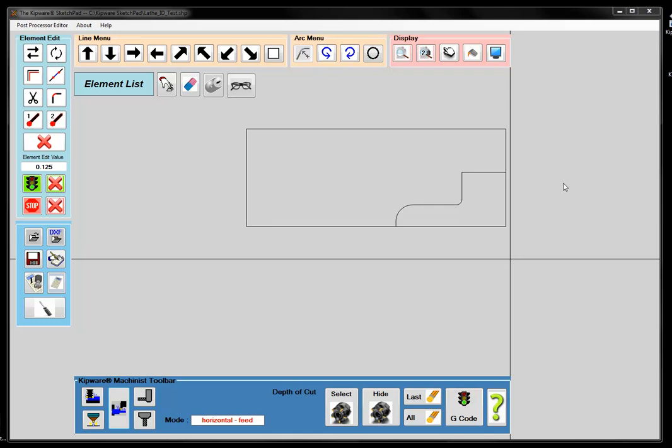But for machines that are less powerful — let's say something like Mach 3 — that don't have the canned cycle capability, we have the Machinist Mode inside the Sketchpad to be able to create what we call the longhand G-code program to do the roughing. And that's what we're going to do here.